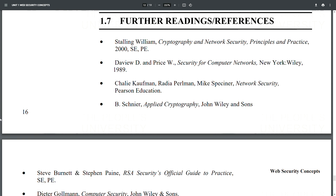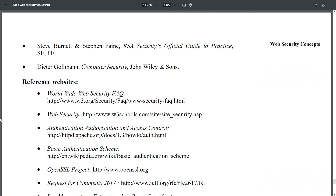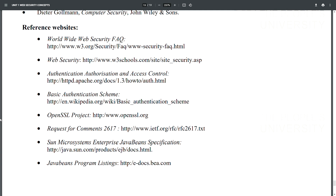References: Stalling, William. Cryptography and Network Security: Principles and Practice, 2000. Depuy and Price W., Security for Computer Networks, Wiley, 1999. Kaufman, Radio, and Spencer, Network Security, Pearson Education. Applied Cryptography, John Wiley and Sons. Steve Burnett and Stephen Panney, RSA Security's Official Guide to Cryptography. Guttman, Computer Security, John Wiley and Sons.